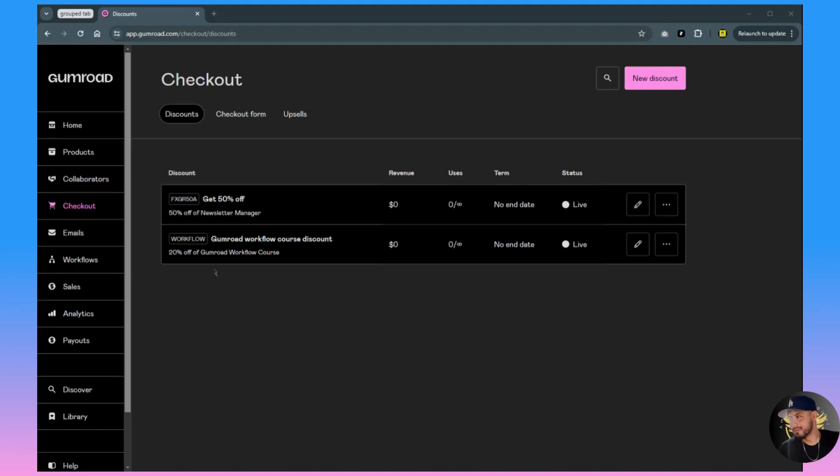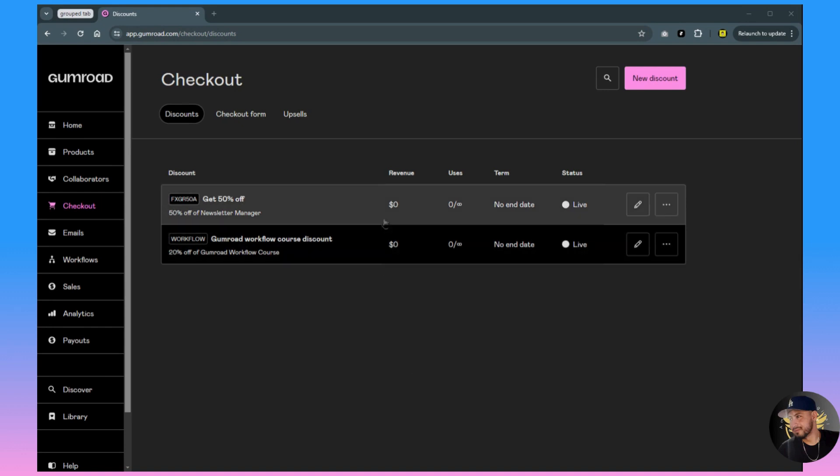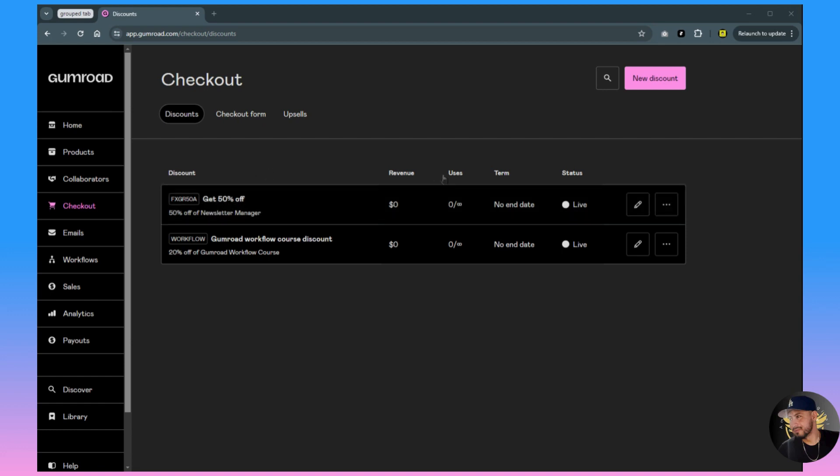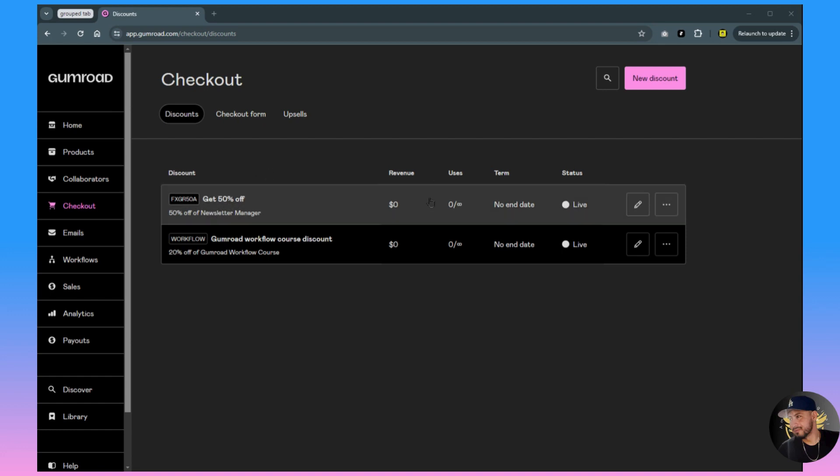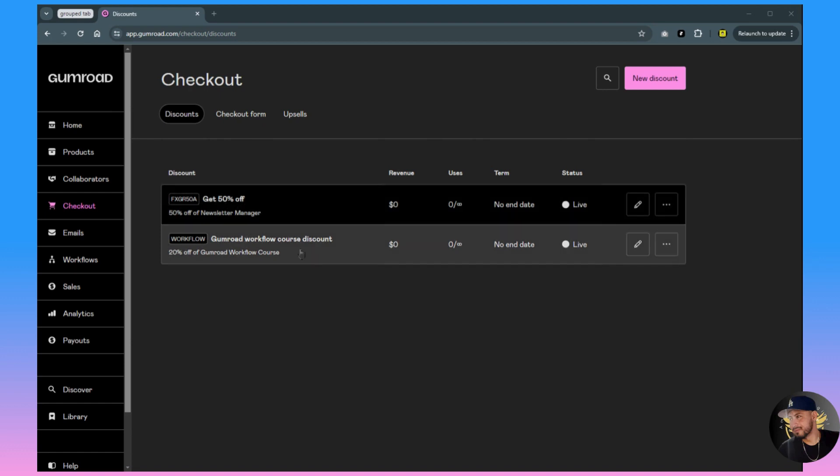In this video I'm going to show you how to create a discount inside of Gumroad and then show you how to save that same link for that product. That way you can send it to your customers and when they click on it they'll go to the product with the discounted code already applied.